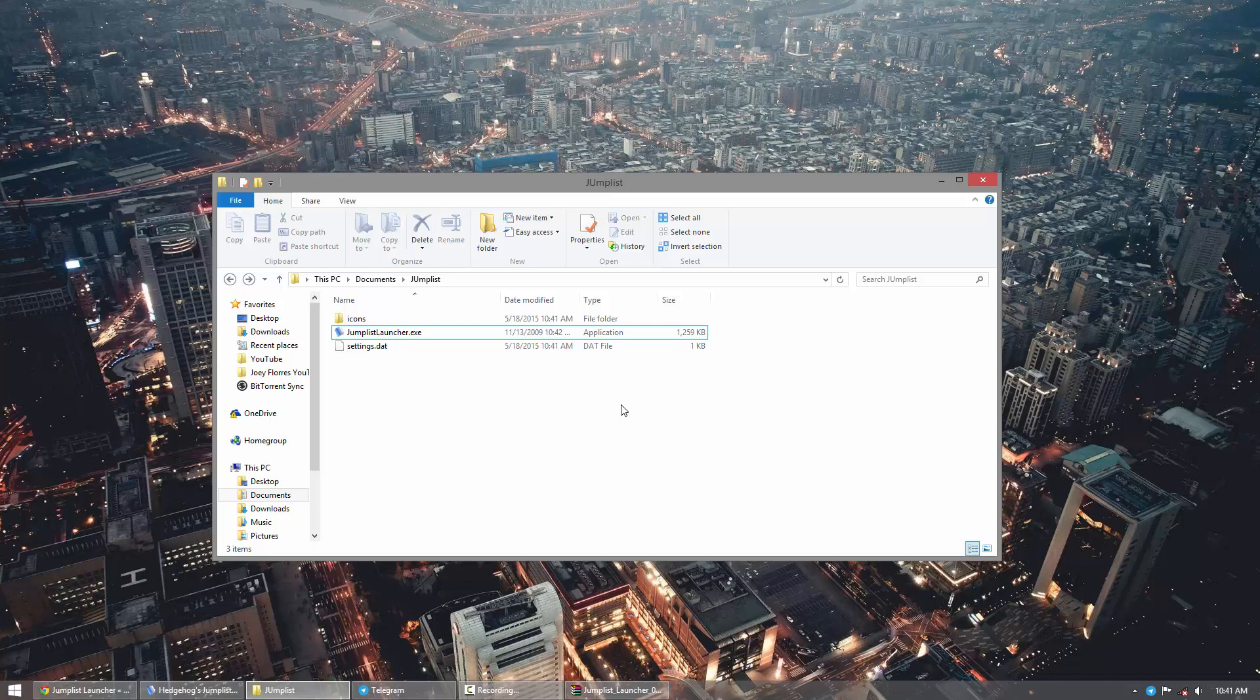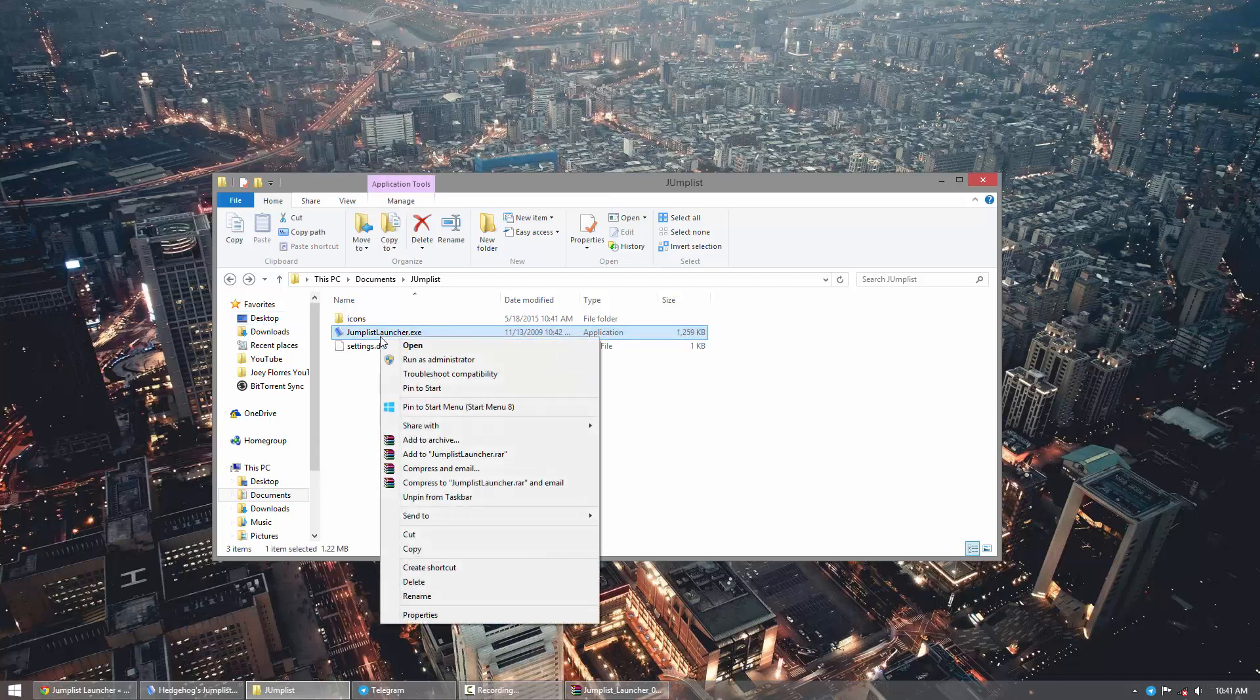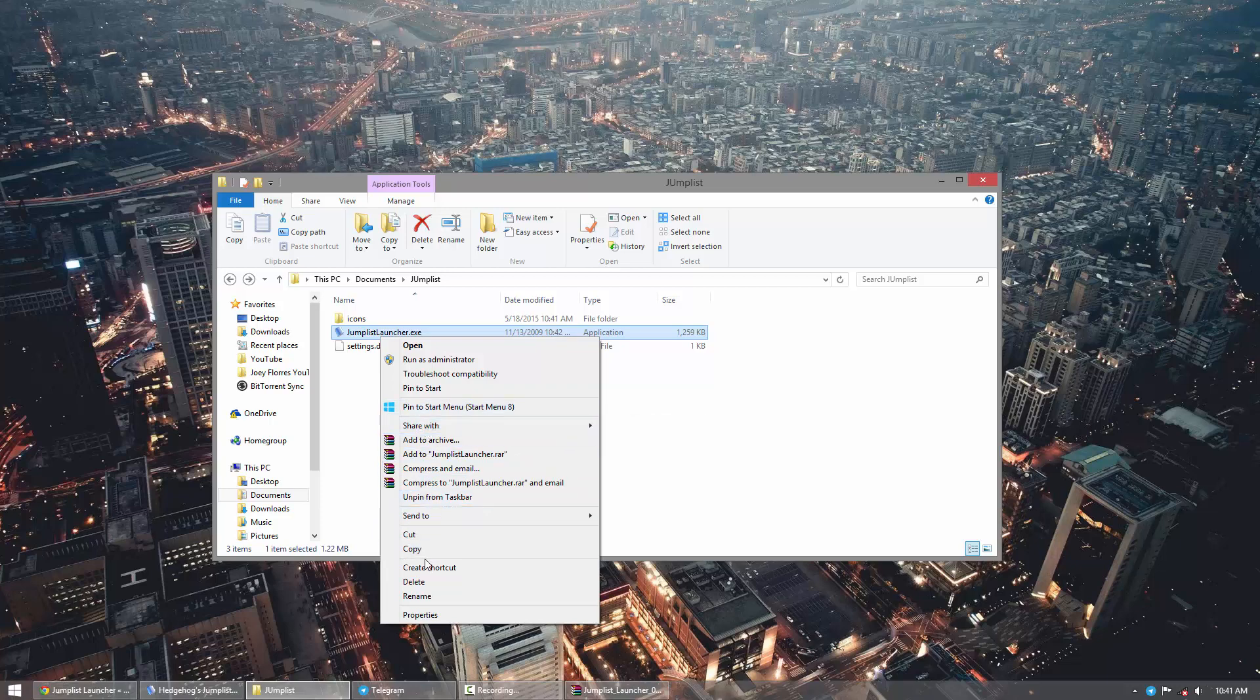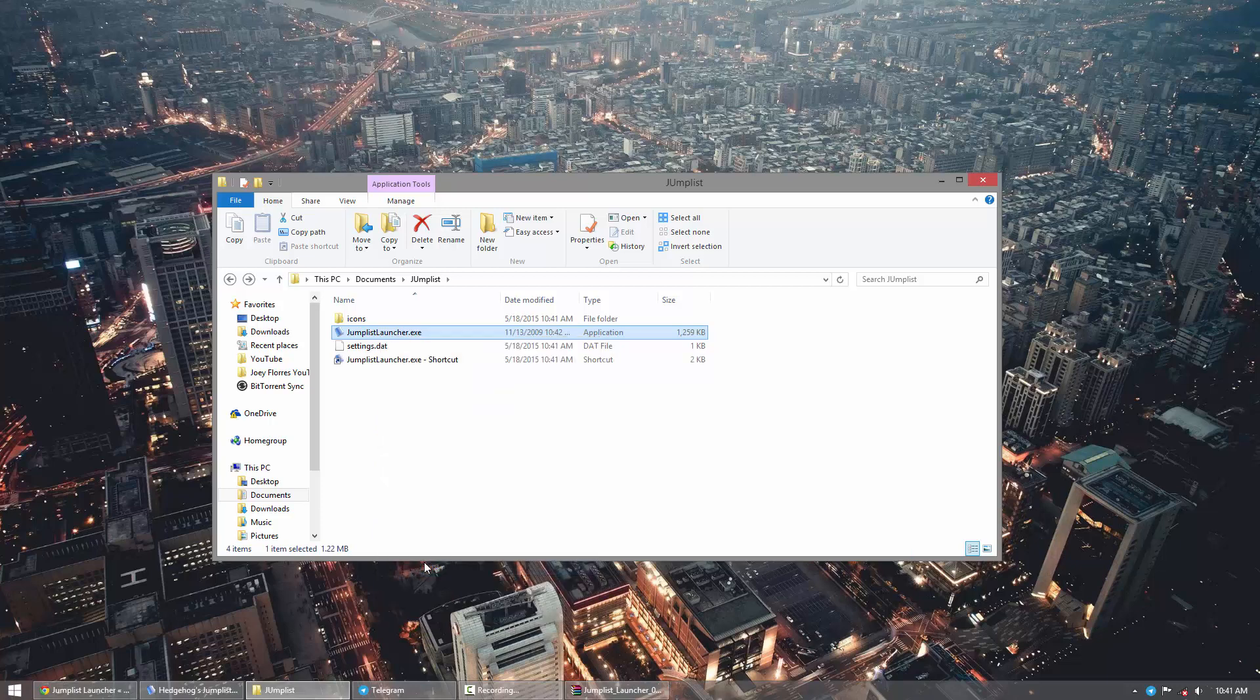Now I'll show you guys one last little tip. If you don't like the Jump List Launcher icon, you can create a shortcut to it by right-clicking and clicking Create Shortcut.